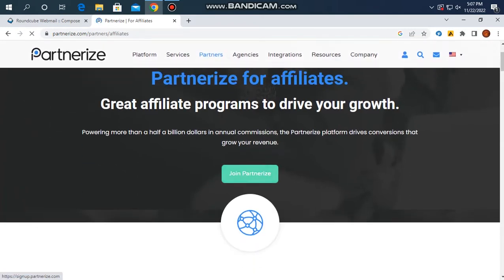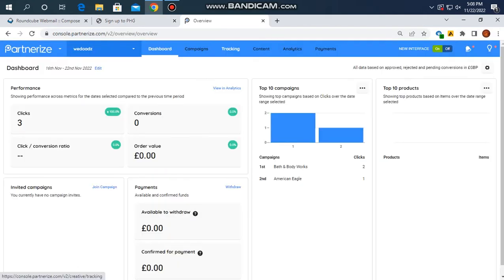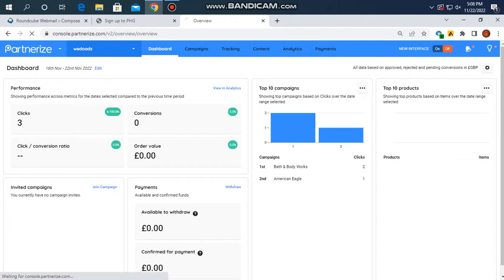We will be able to confirm the email address and complete the basic account creation. The account approval is pending — in this case it was pending until April 11th — and once approved, we have our account on the partner platform.